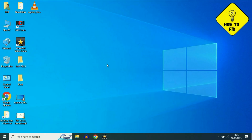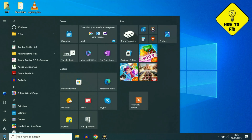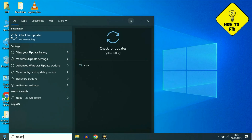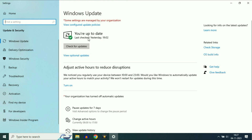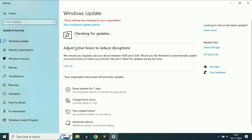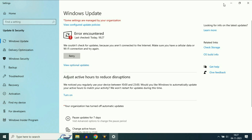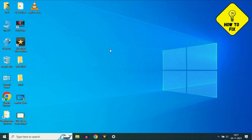Now move on to the last method. If you are still getting the same issue, always use an updated operating system. Click on your Windows icon, type update, and you will see the option Check for Updates — click on it. As you can see, my Windows is already up to date. But if you are using a non-updated Windows, always check for updates and update your operating system.